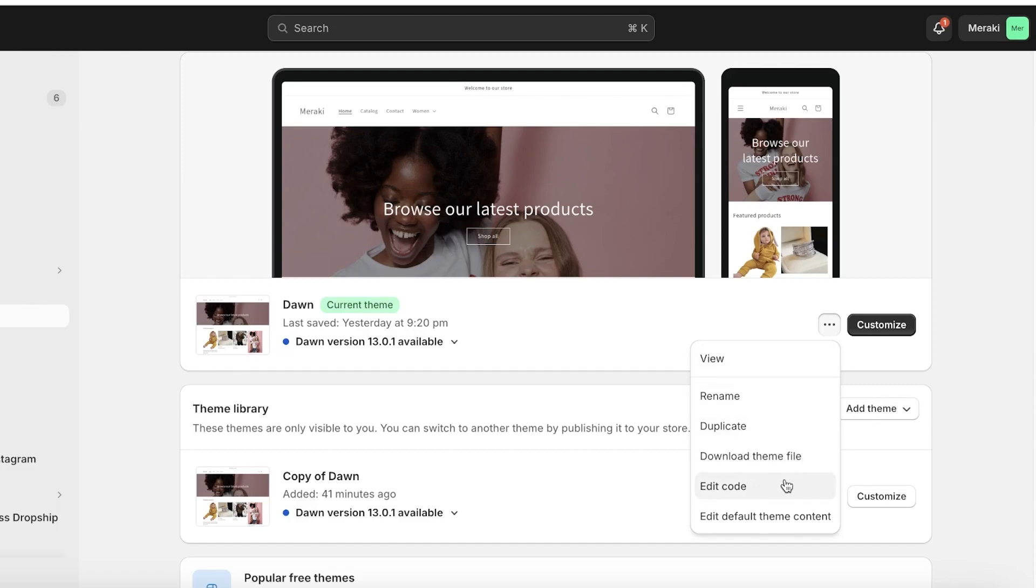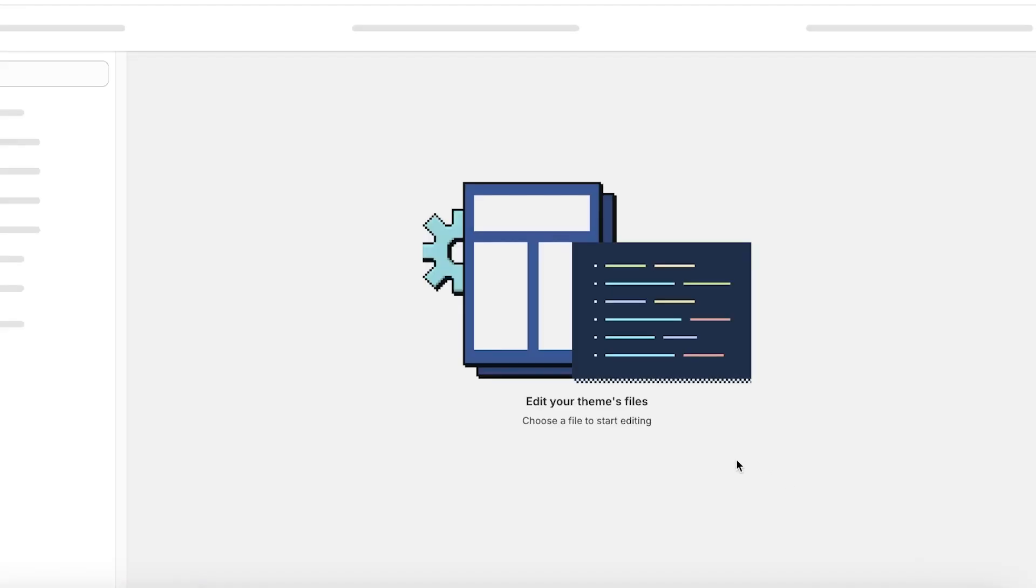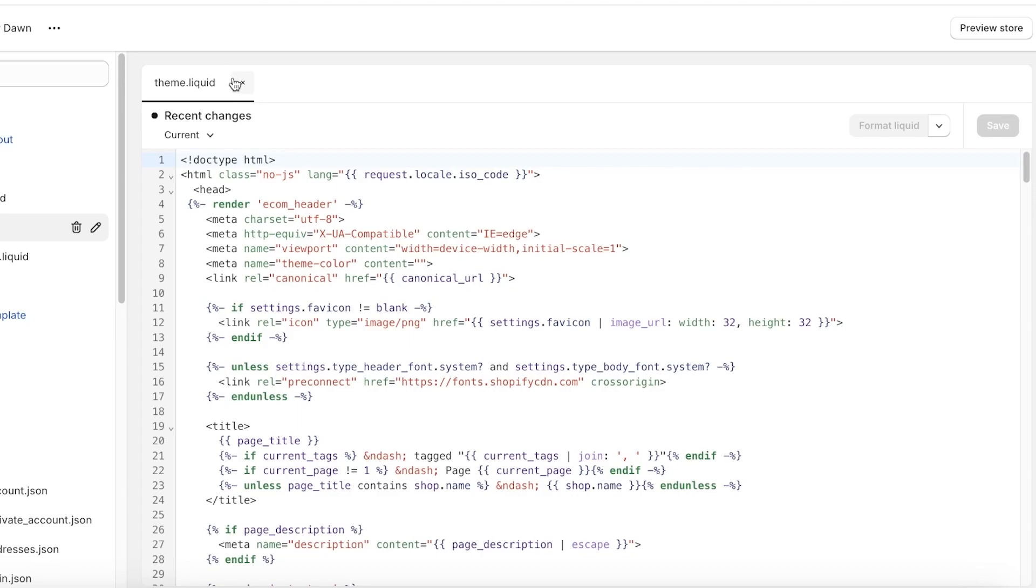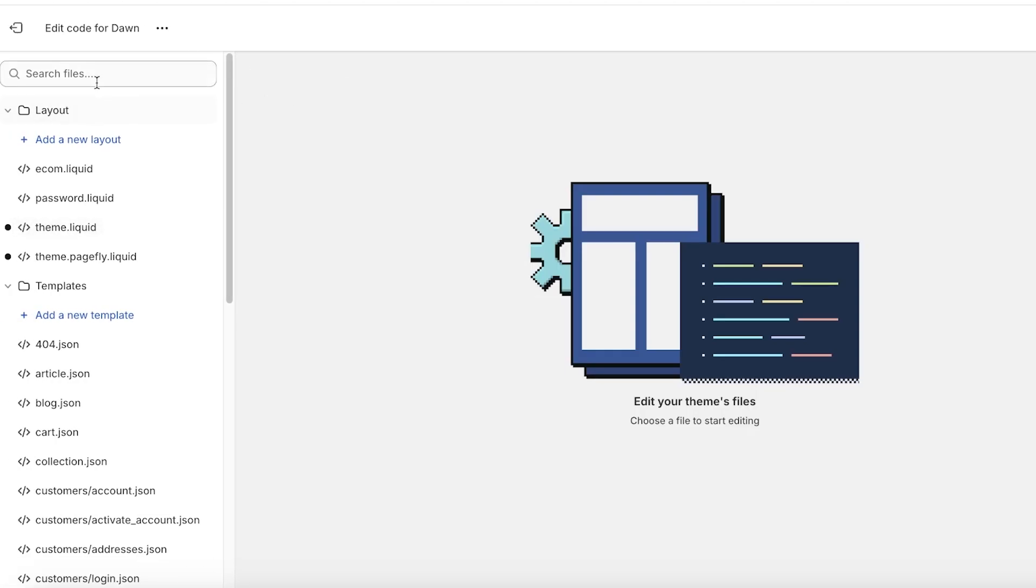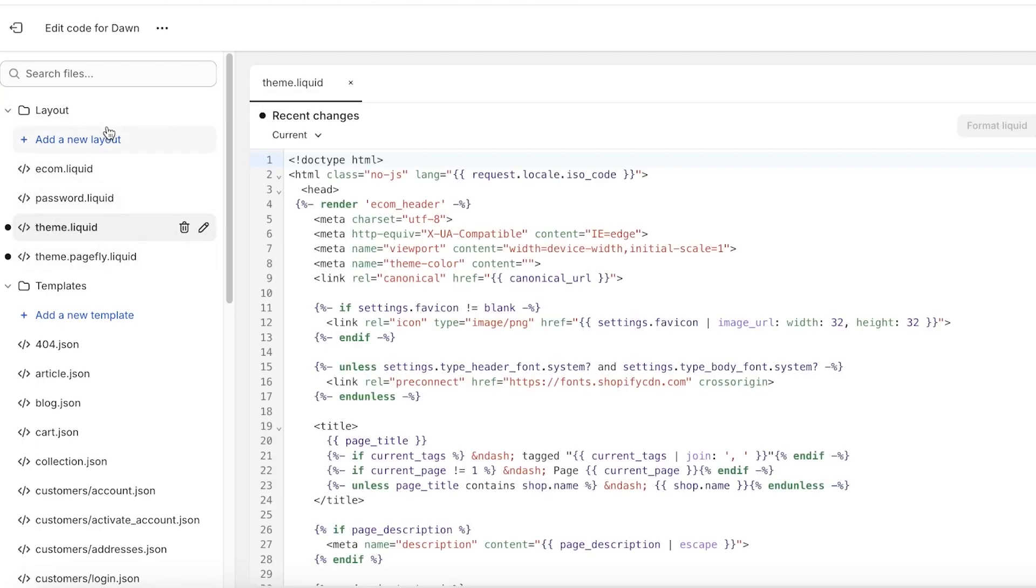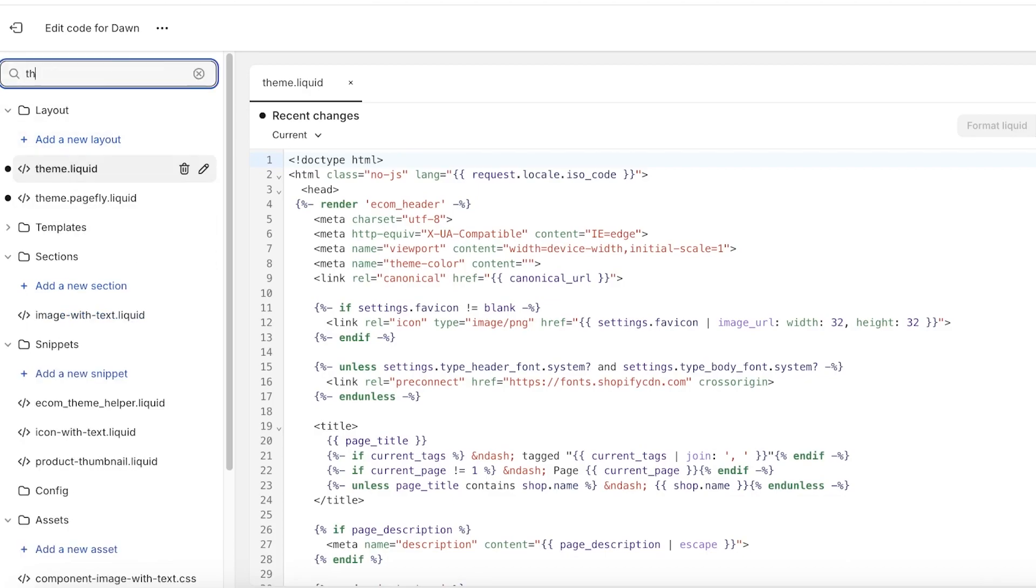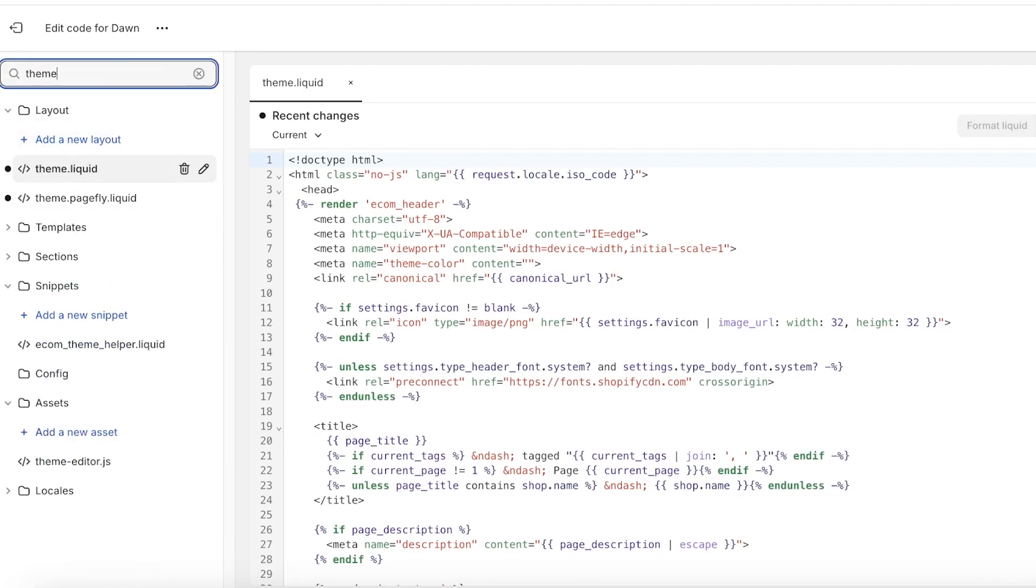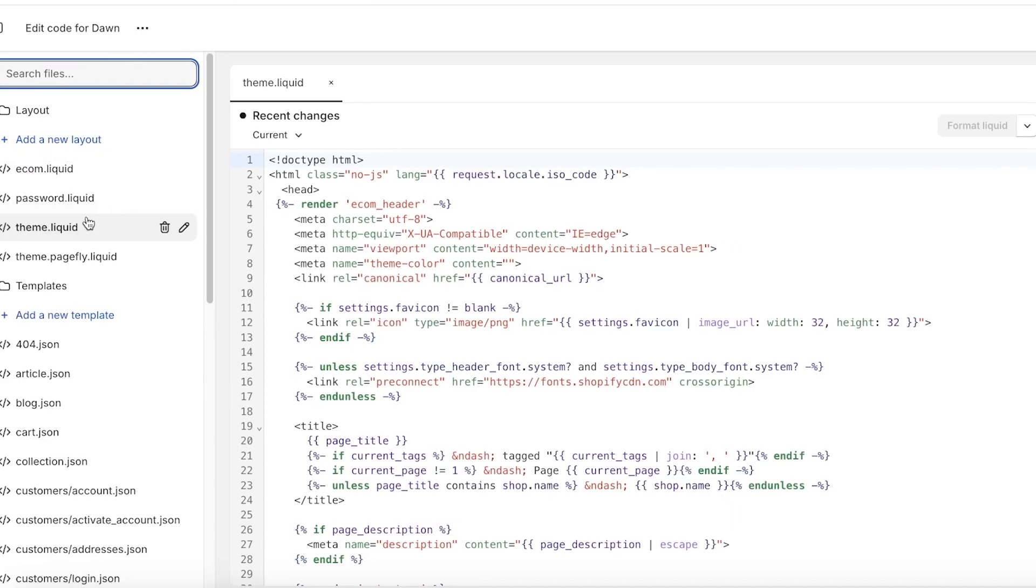Now once you click on Edit Code, you're going to go into the search files section and search for theme dot liquid. Usually it's right at the top, so you will find it right in the layout section. It's called theme dot liquid and it's present usually at the top. If you can't find it, just search for theme dot liquid and then you will find it.